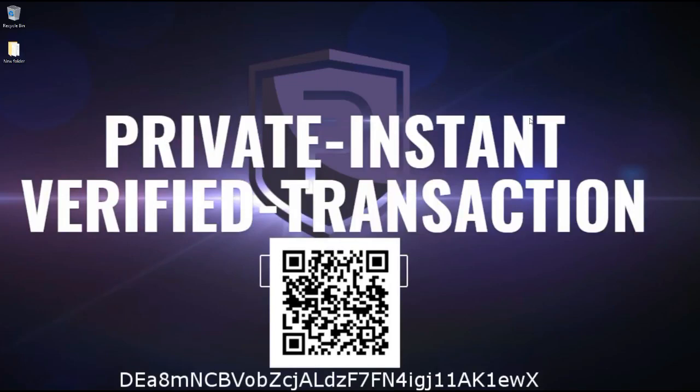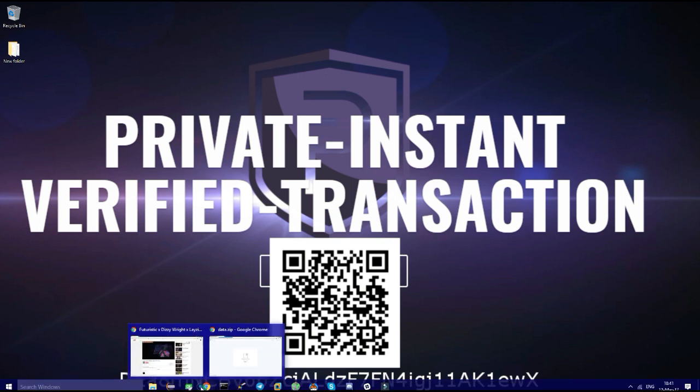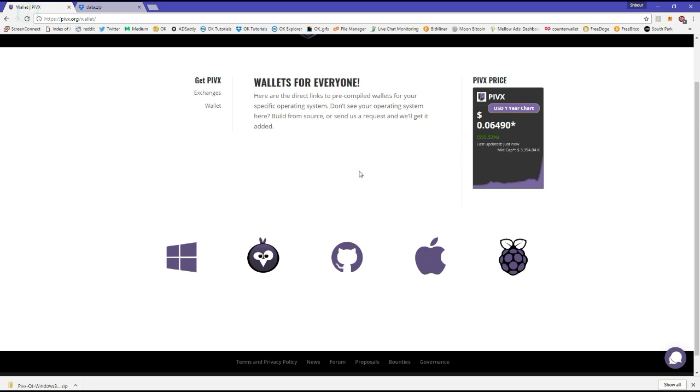Greetings everyone, so today I will show you how to set up your PIVX wallet. First of all you need the wallet, of course. So you go to pyvex.org website, right here, slash wallet to go to the wallet page. I will post the link in the description.